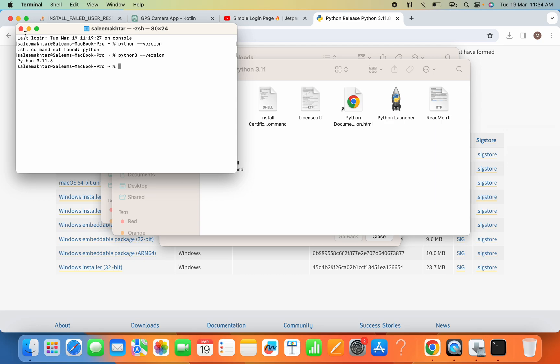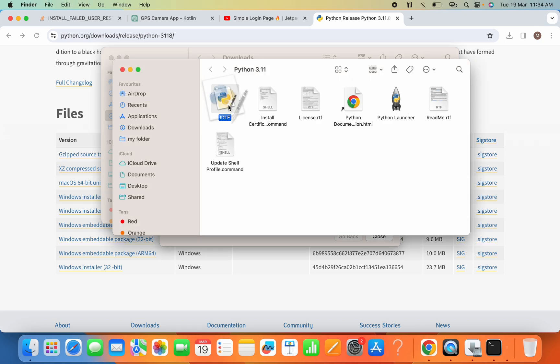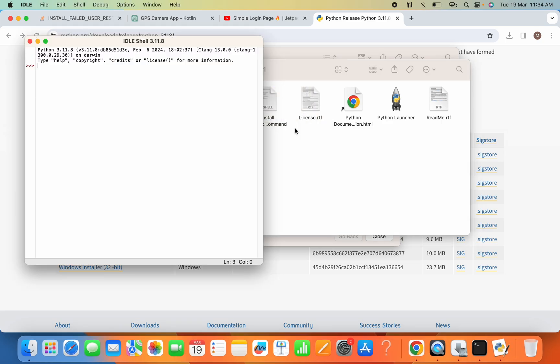Now as we have successfully installed Python, we have this IDLE which is a Python IDE where you can write your Python programs. So if I open it and now if I here print, sample hello world.